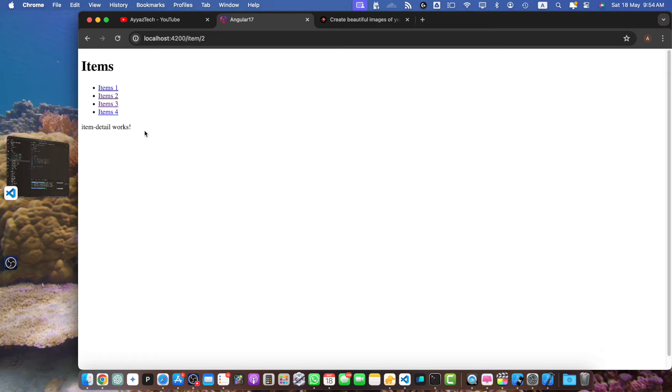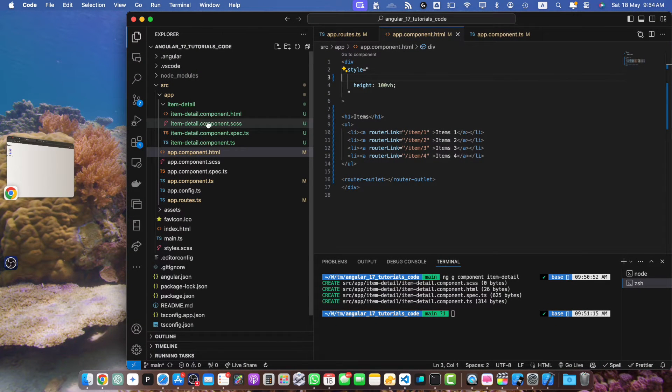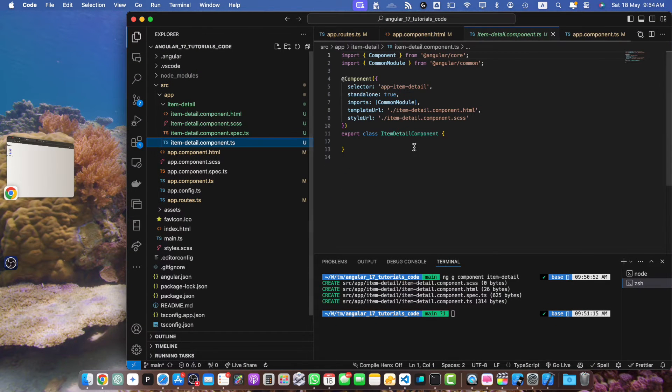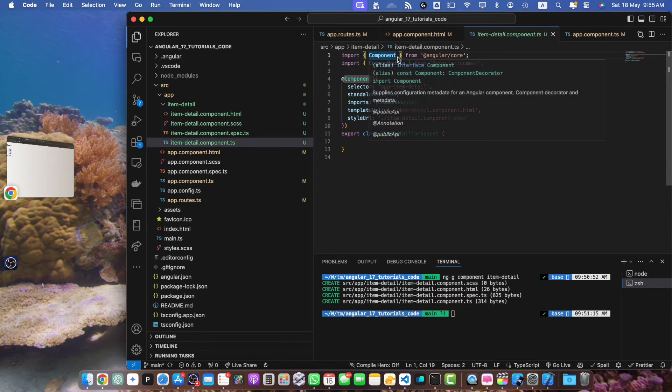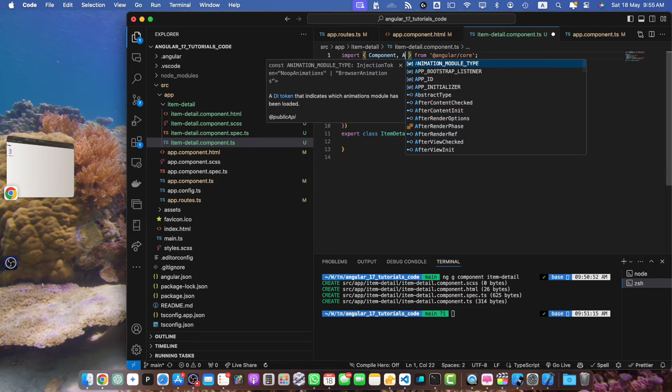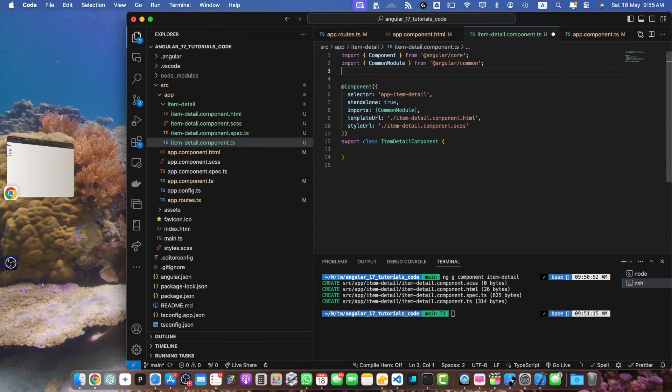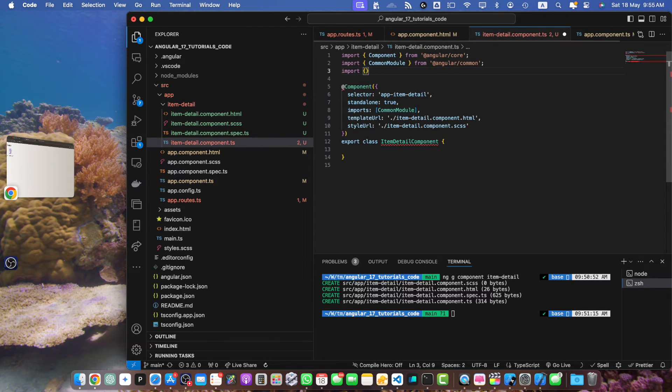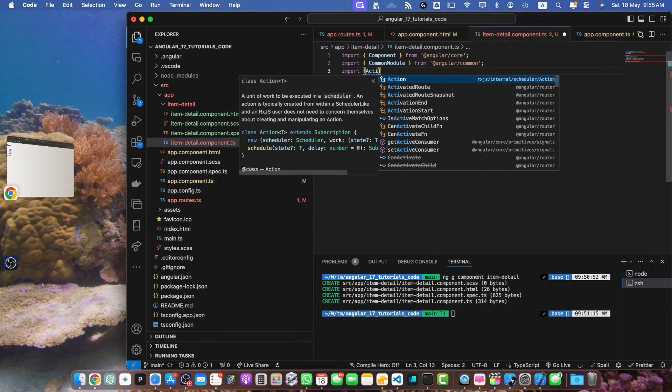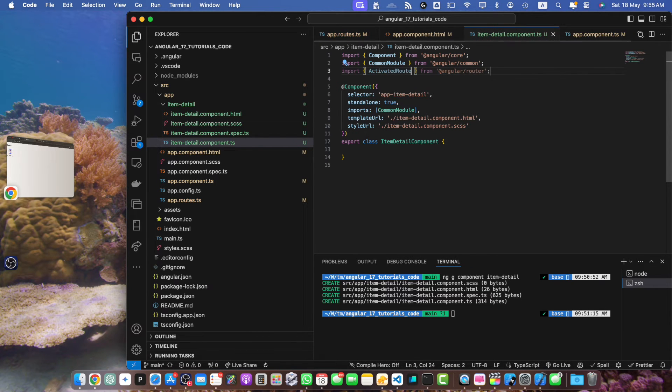Now let's fetch the ID from the URL in our item detail component. So let's go back to the item-detail.component.ts. So first we will import the ActivatedRoute from angular/core. Import ActivatedRoute from angular/core.